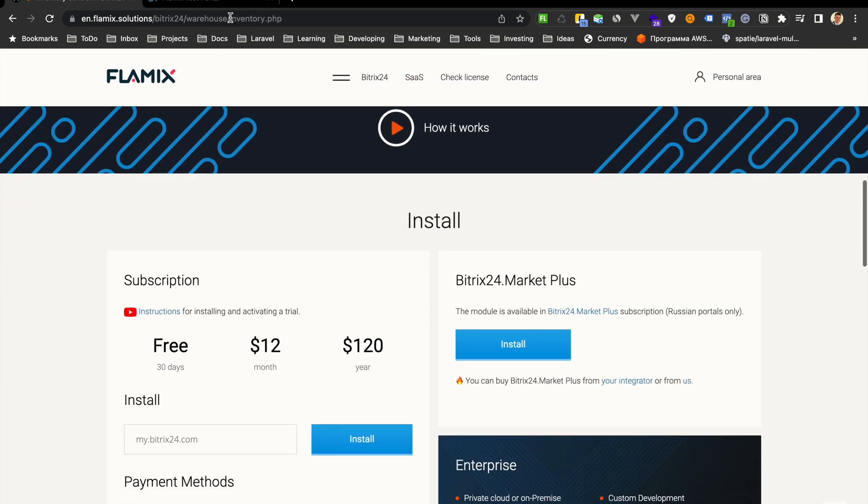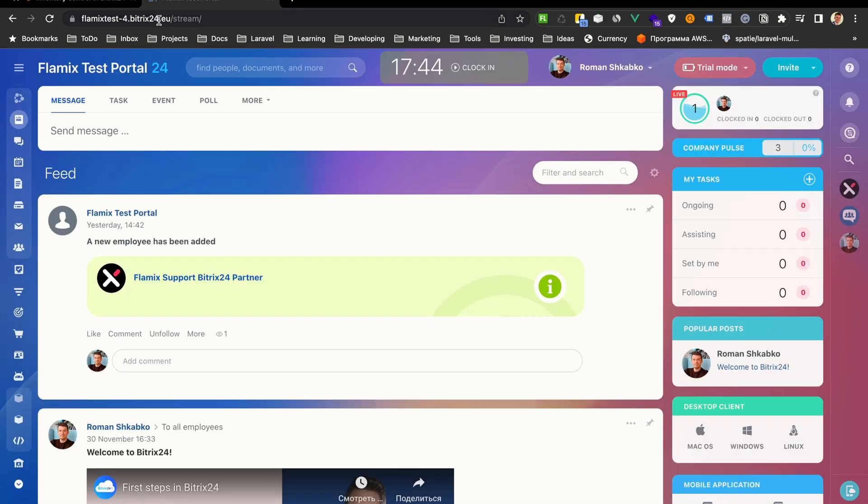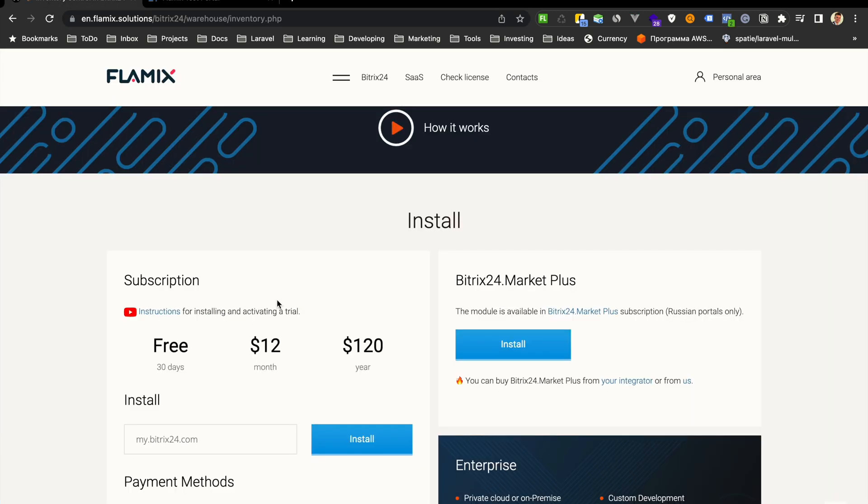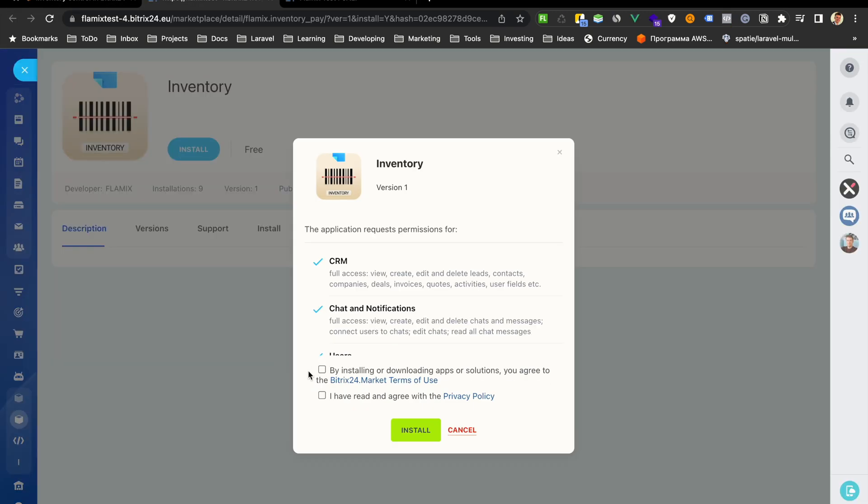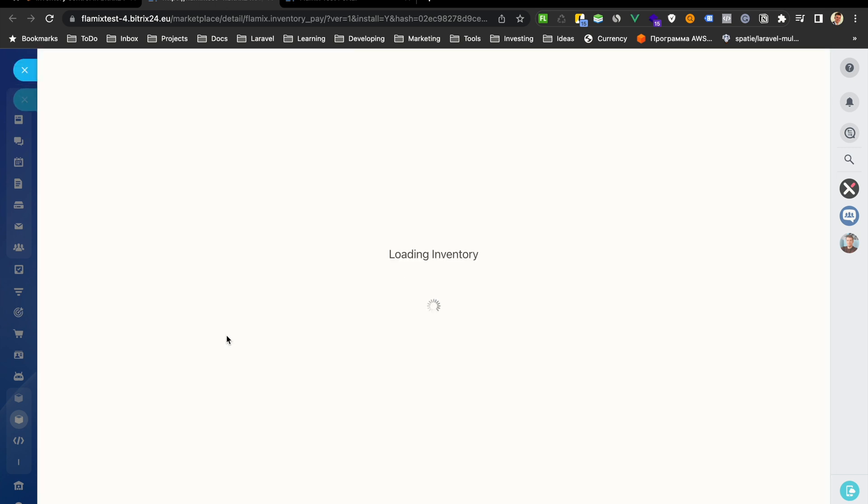Go to our site, just copy our demo portal, put here, and select this, install.